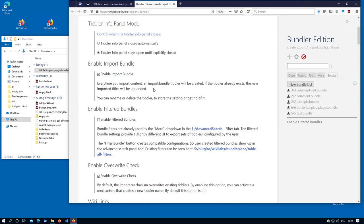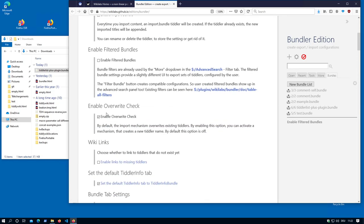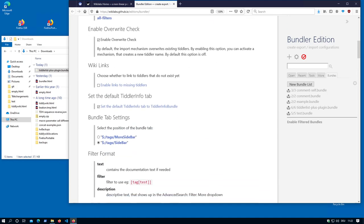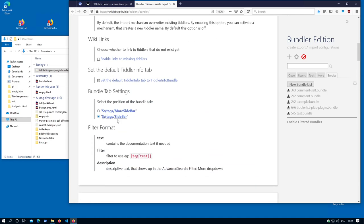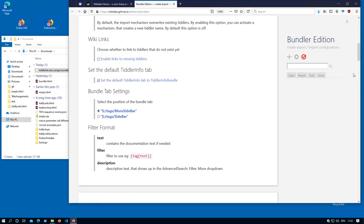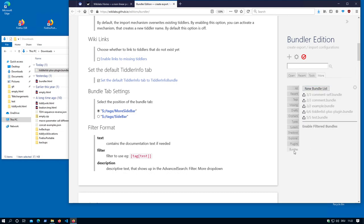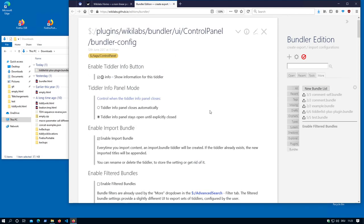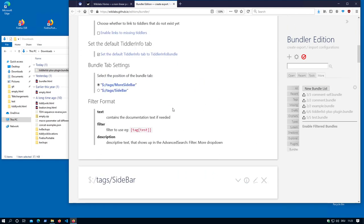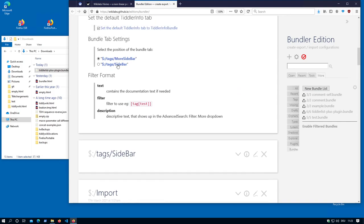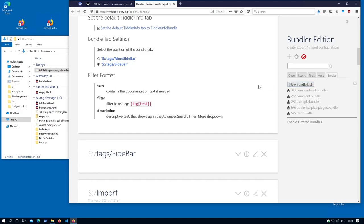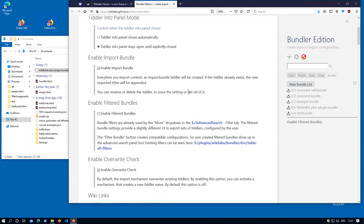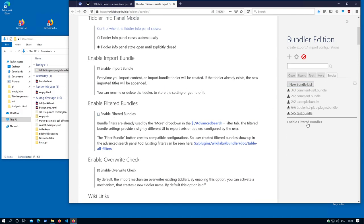There is the possibility the bundles can be part of the more tab. Now bundles is here. Or it can be part of the sidebar. This has always been there. That's not new. Filtered bundles will be a new video.